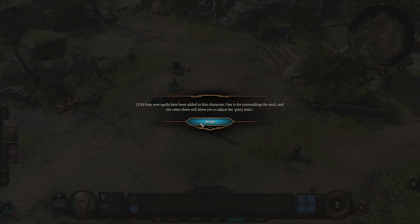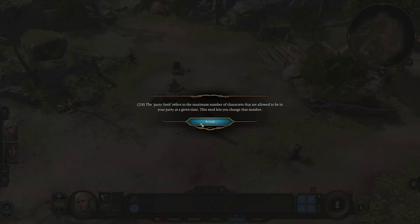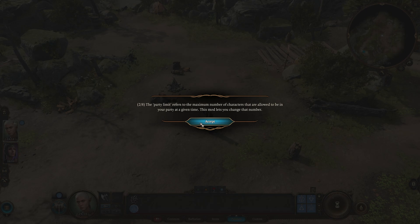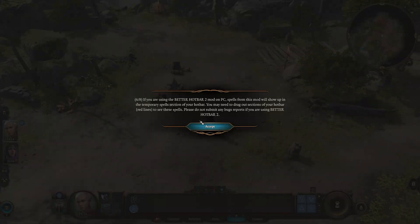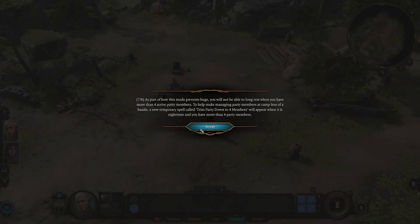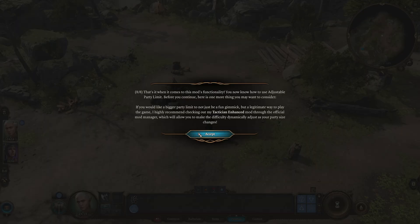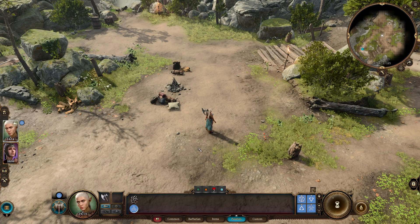For example, you have to temporarily reduce your party size to four in order to perform a long rest and heal your party. There are also a couple of moments in the game where you may need to reduce your party back to four to avoid breaking it. The mod is also not compatible with Hotbar Mod 2.